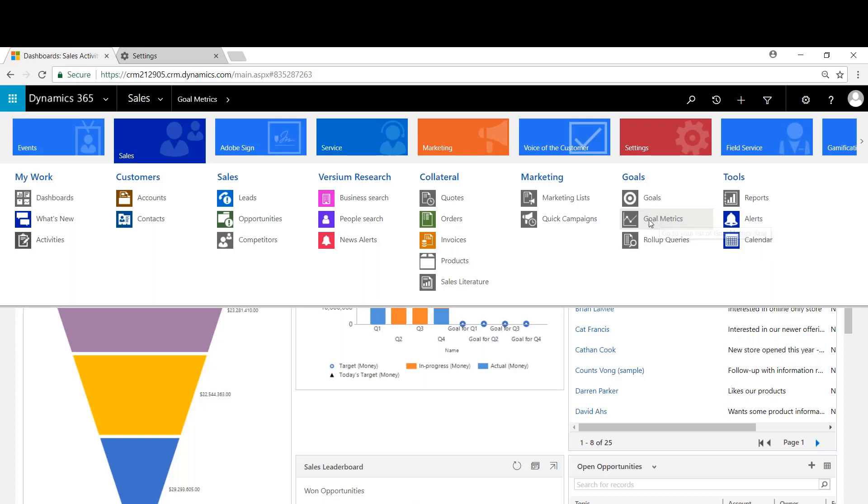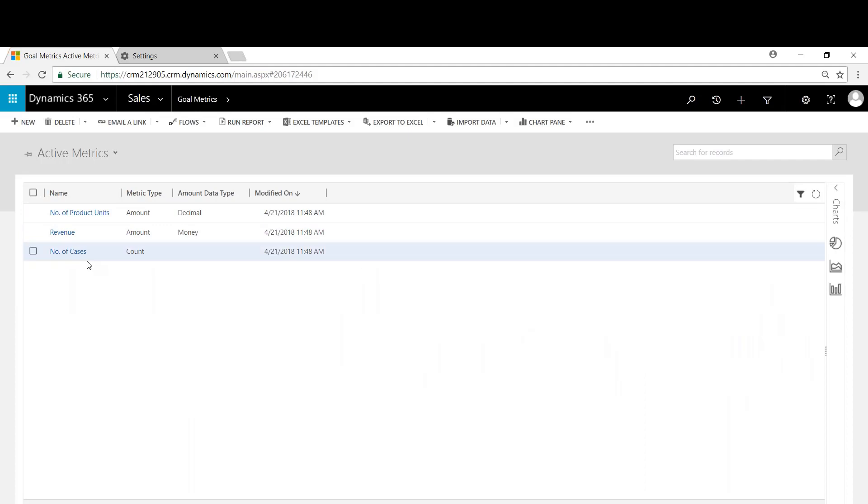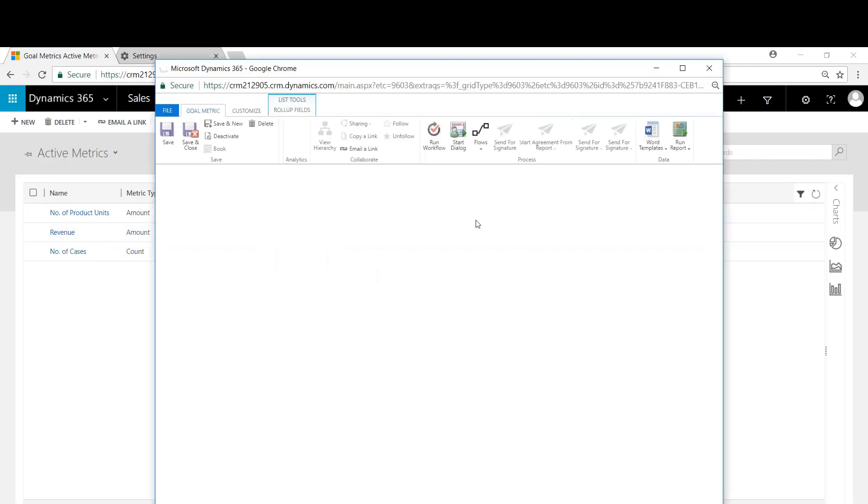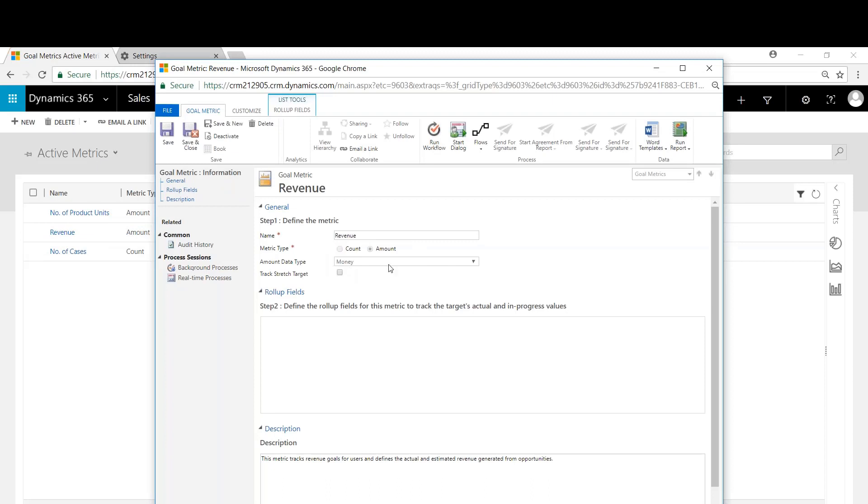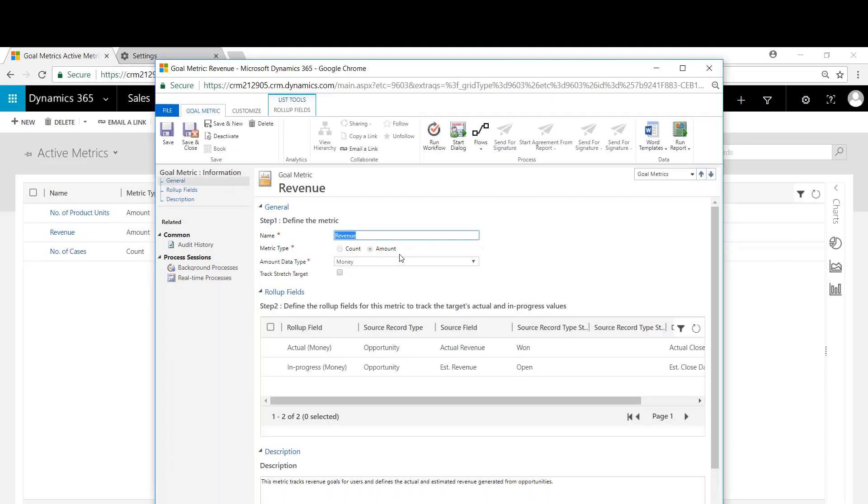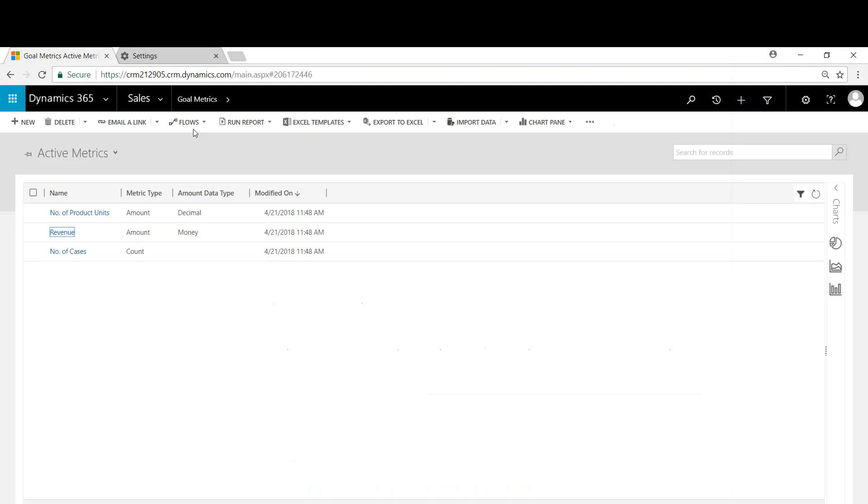You can see the three out-of-the-box metrics already in place. Revenue, so we'll take a look here real quick at revenue. You can see that it's money based, so there's two types of metrics: count versus amount. We're going to set this up in a very similar way, so it's actual money and then in progress. We'll save and close out of here.